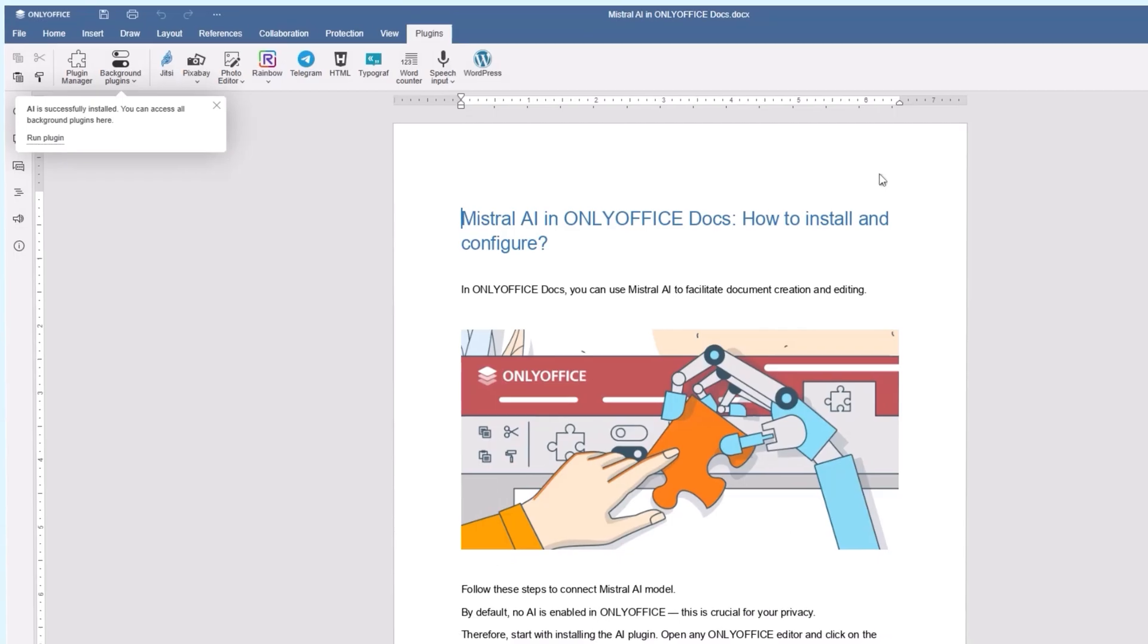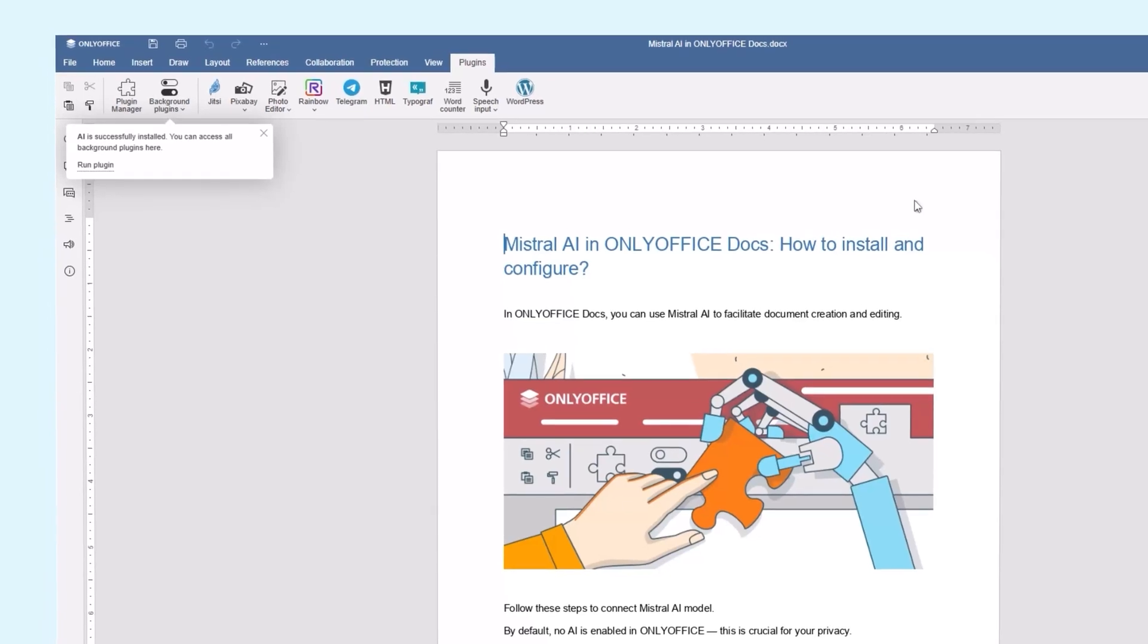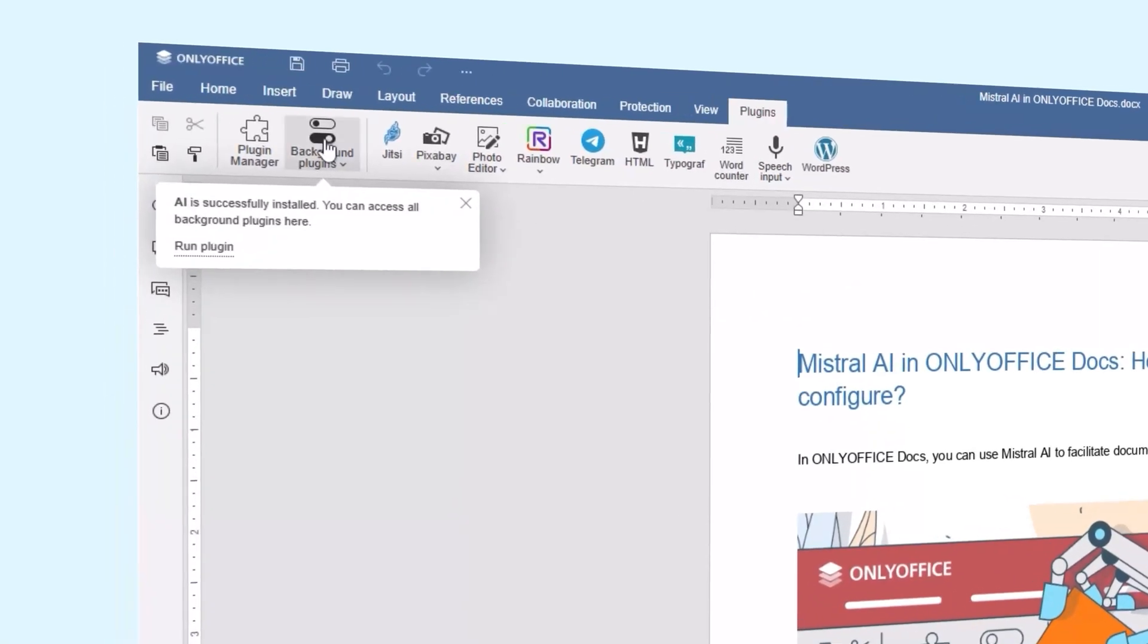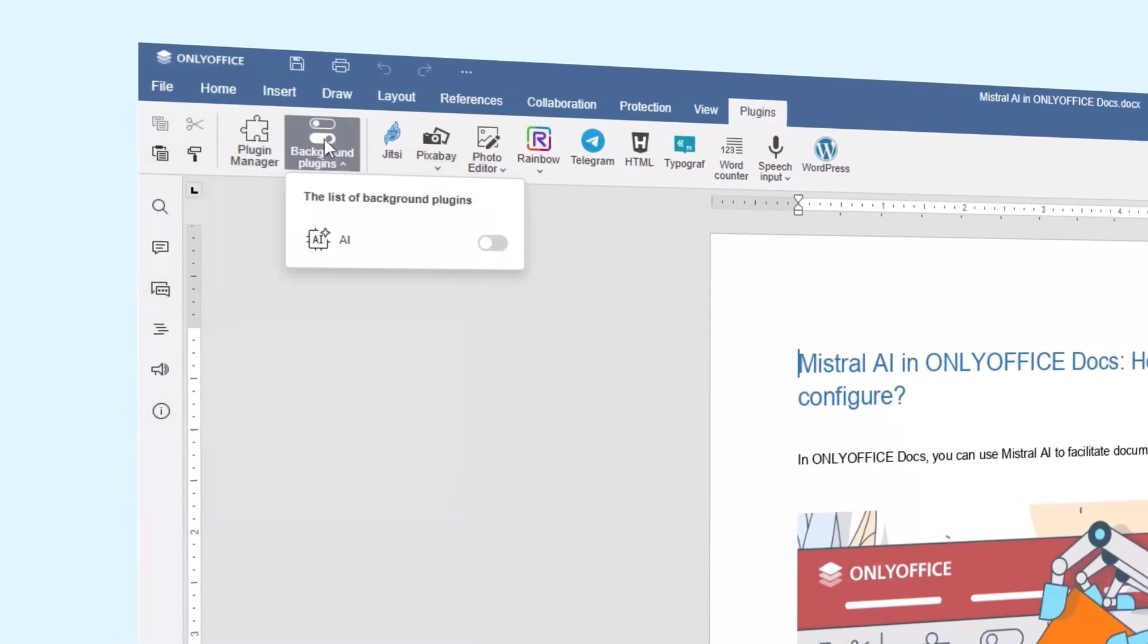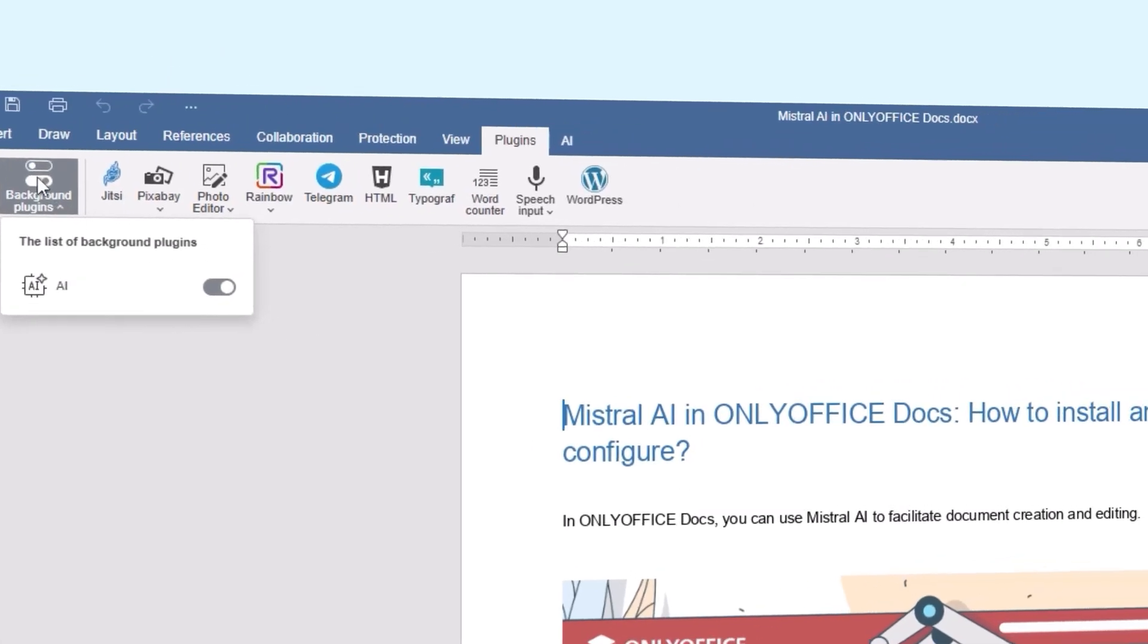Once installed, activate the plugin by going to the Background Plugins option under the Plugins tab. Toggle the switch for the AI plugin.